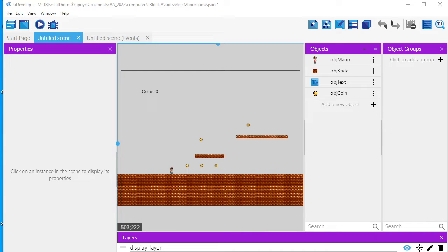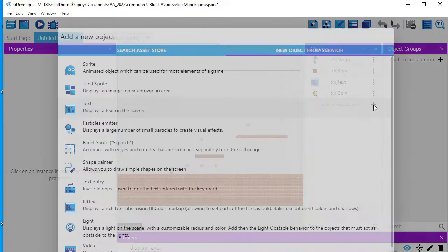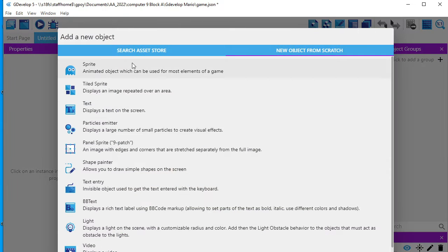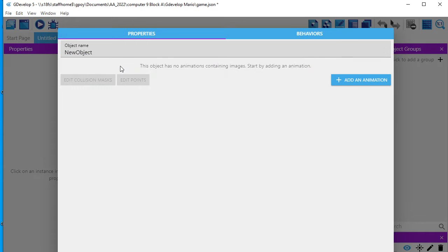In this video, what we're going to do is we're going to make a Goomba. So I'm going to start by going and adding a sprite, and I'm going to call it object Goomba.